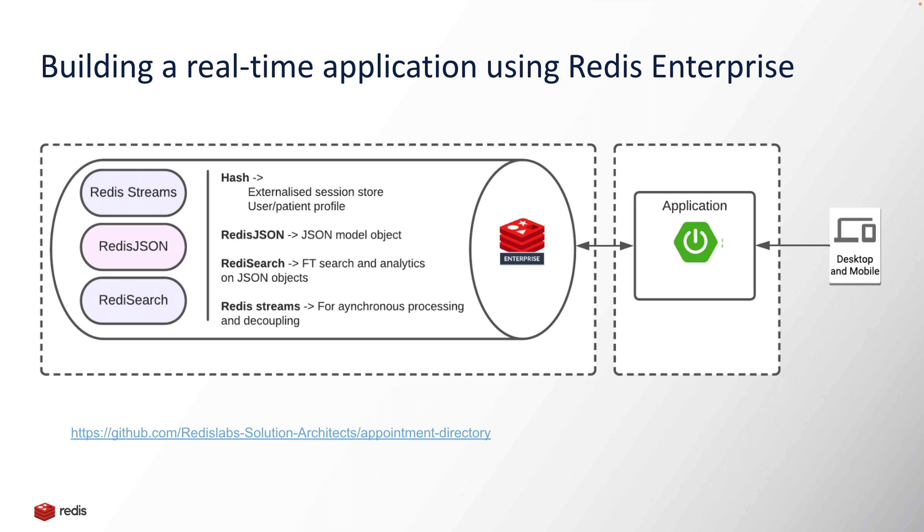This application is a sample application where we can schedule an appointment with a doctor. Let's say you want to have a regular checkup with your doctor. You just need to create an appointment. When you create an appointment, a request goes to the Redis Streams inside one of the topics.